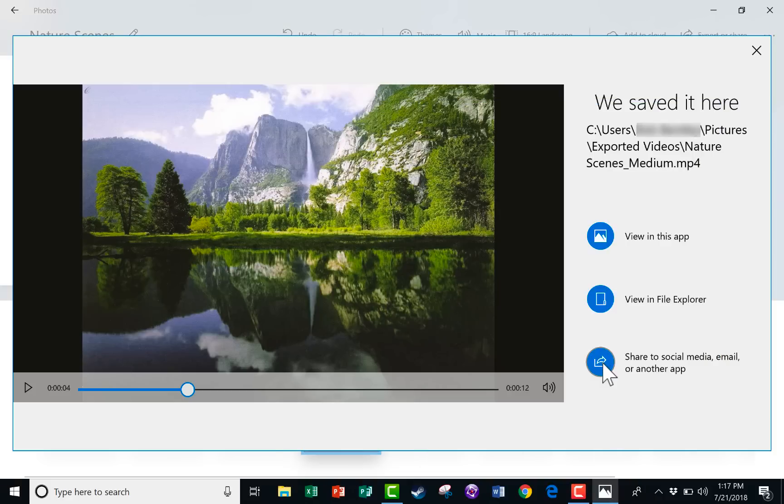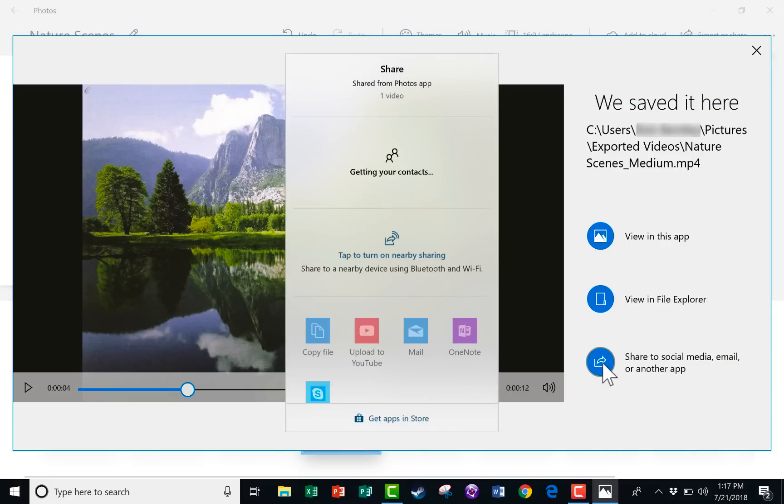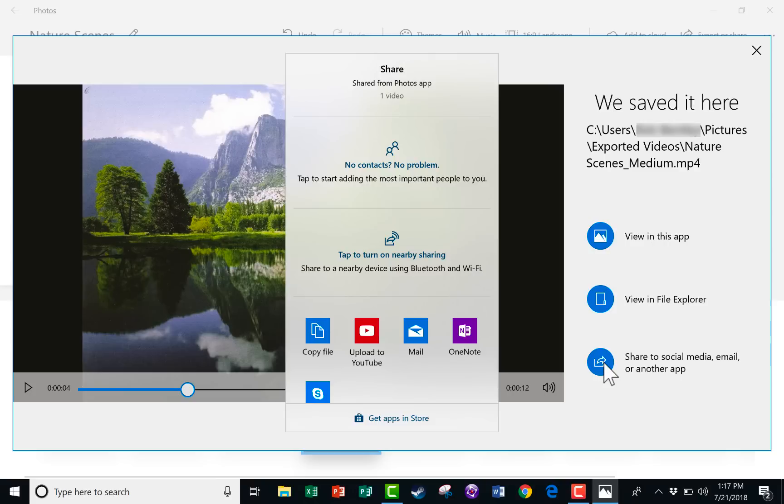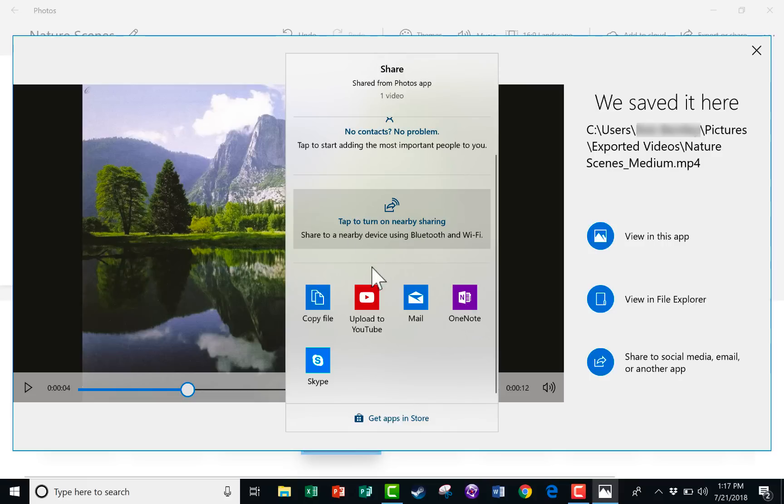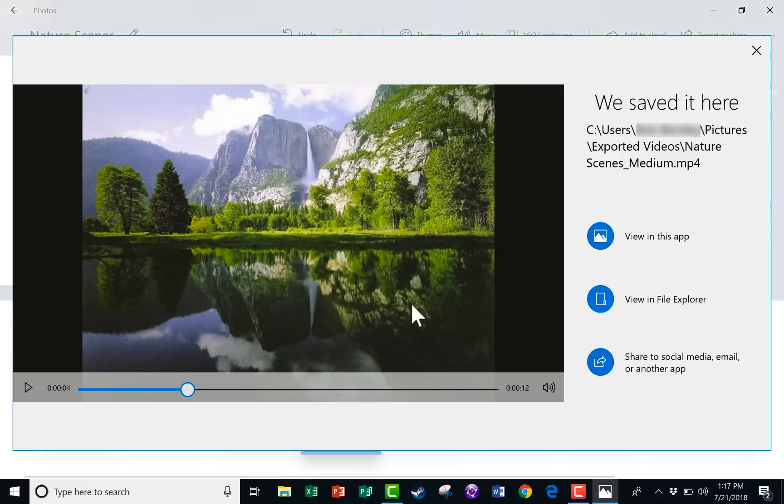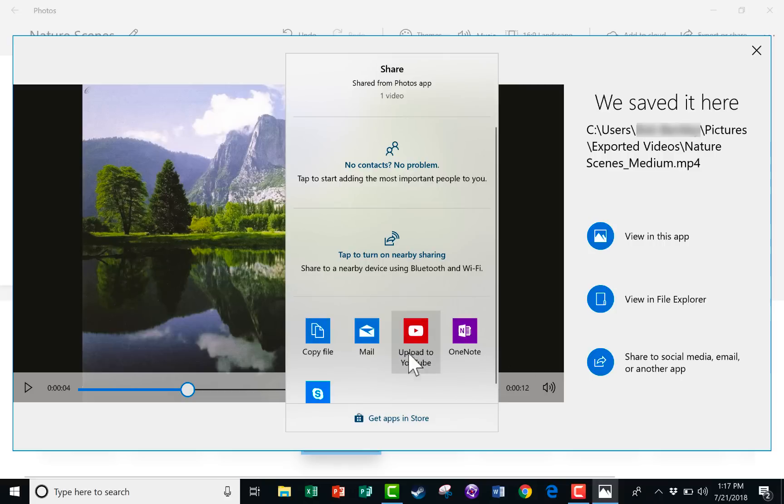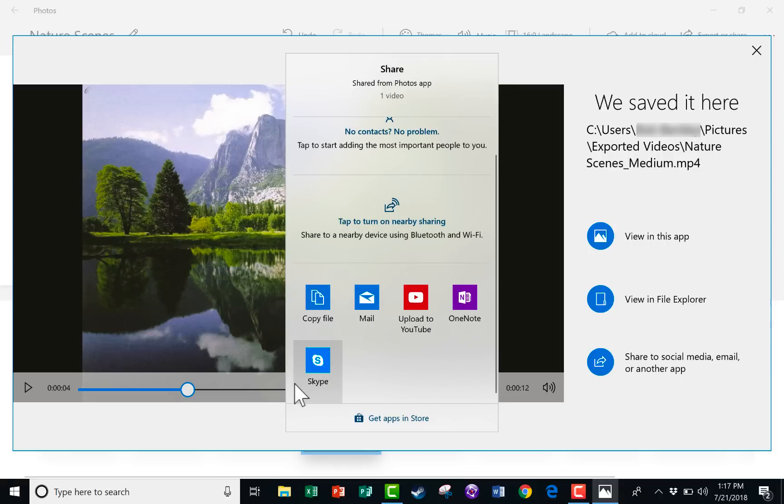I can also click Share to Social Media, Email, or another app. So when I click that, I could add a contact and then send it to them. Or I could use one of these other options here. I could upload it to YouTube, I could mail it to someone, or some of these other options, like using OneNote or Skype to share the finished video. So I think this really is a wonderful, very easy, and pretty much free tool that you have if you are a Windows user.